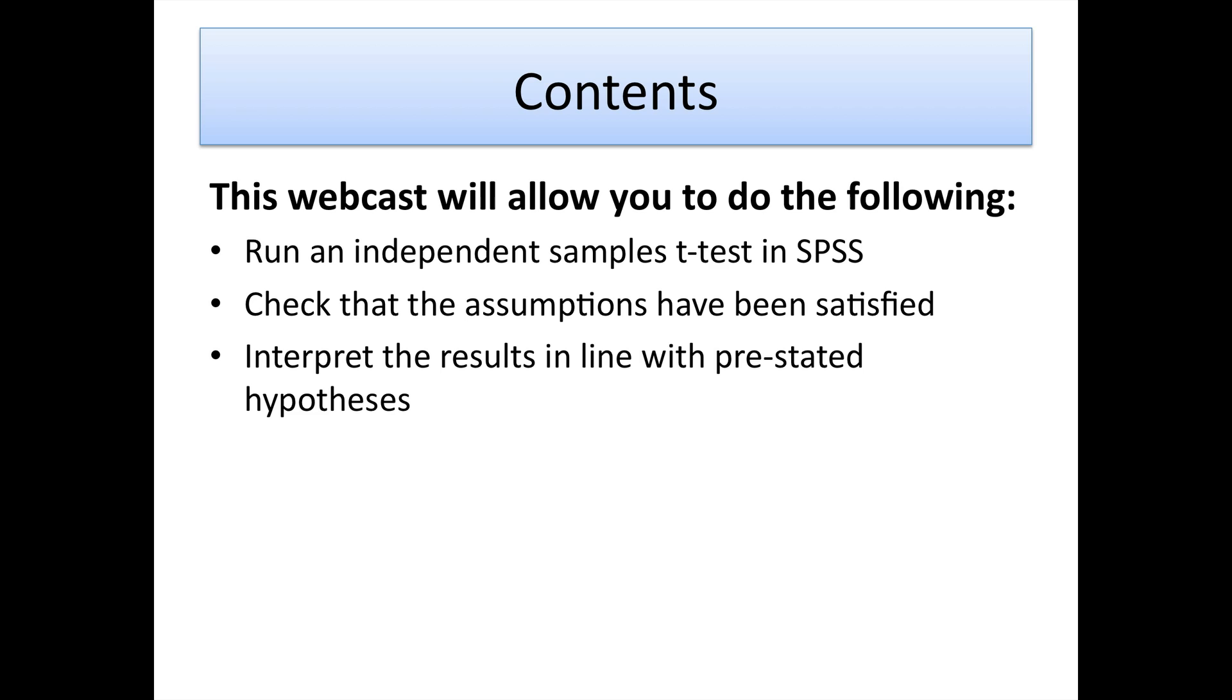Some of the stuff we're also going to cover is looking at the assumptions of independent samples t-tests, which has a couple that need to be validated before we can go on with the test. We'll also look at interpreting results in line with what we've pre-stated as our hypotheses, so we use SPSS to set hypotheses and either accept or reject them.